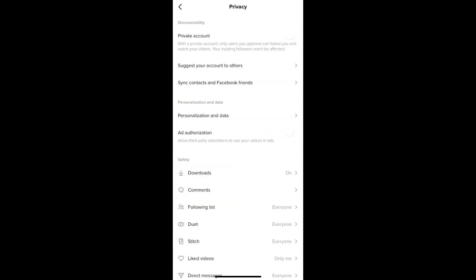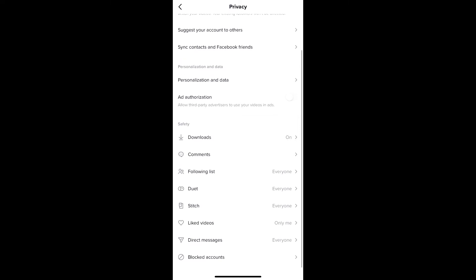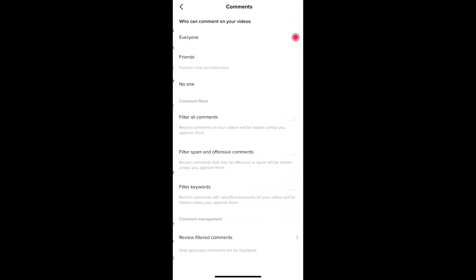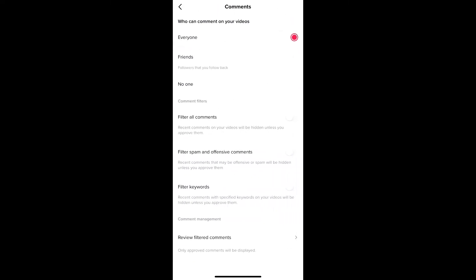Go to Privacy, then go to Comments. Once you're here, you'll see Review Filter Comments at the bottom. You can go there and check all your filtered comments.